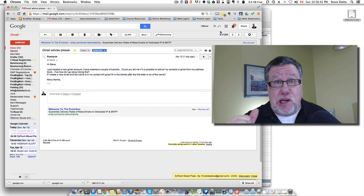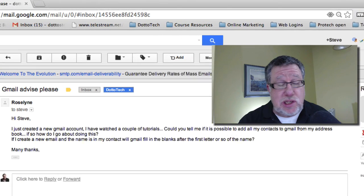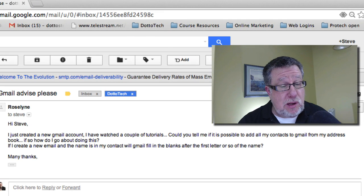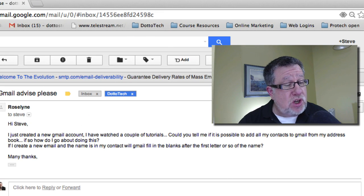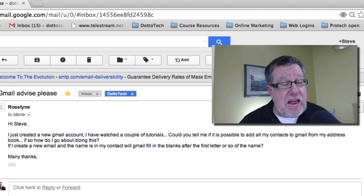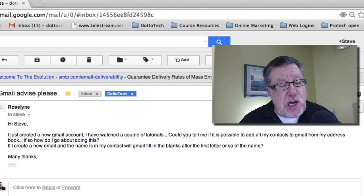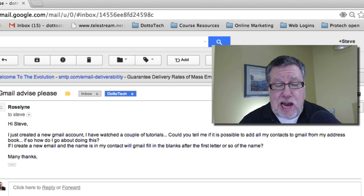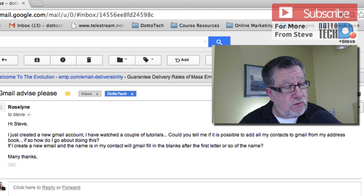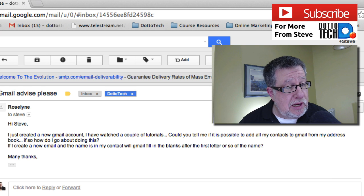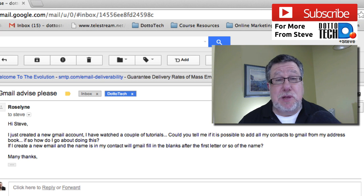So Rosalyn, thank you because you asked me a great question that a lot of people have. She's setting up a new Gmail account and Rosalyn says, could you tell me if it's possible to add all my contacts to my Gmail from my address book? And if so, how do I go about doing this?